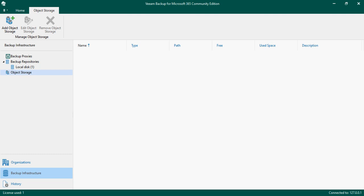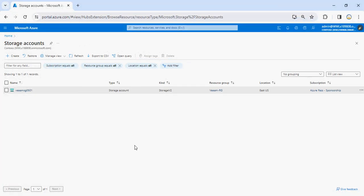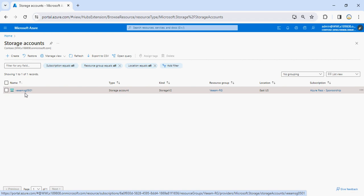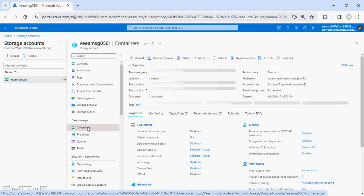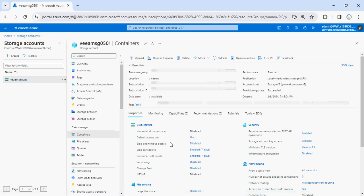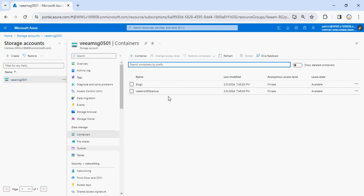Let me show you how to add object storage from the cloud. I have this Azure subscription, and under the Azure subscription I have created a storage account. Under that storage account I have created a container for blob storage - the VMO365 backup container - and I am going to save one copy of the backup data into this Azure blob storage.